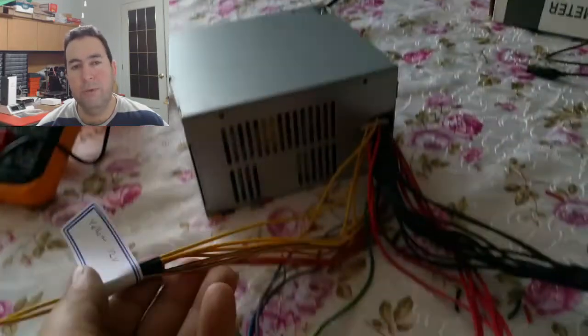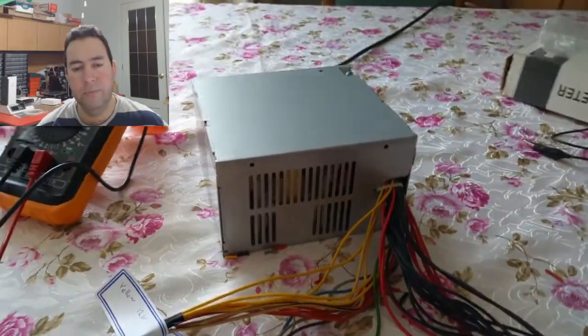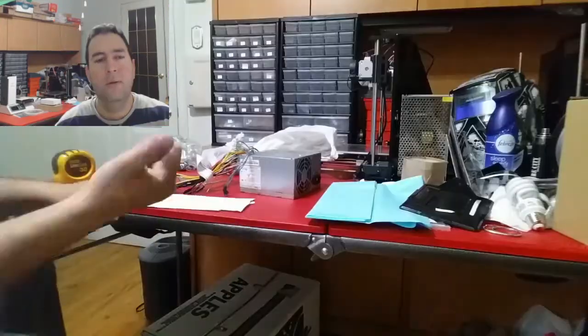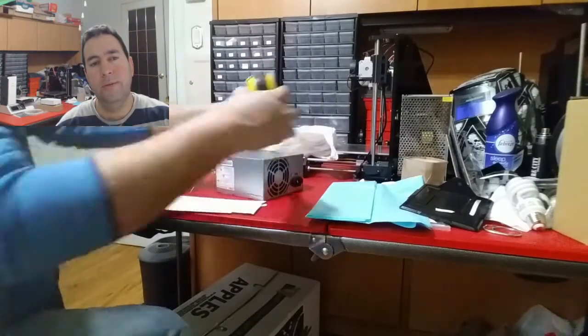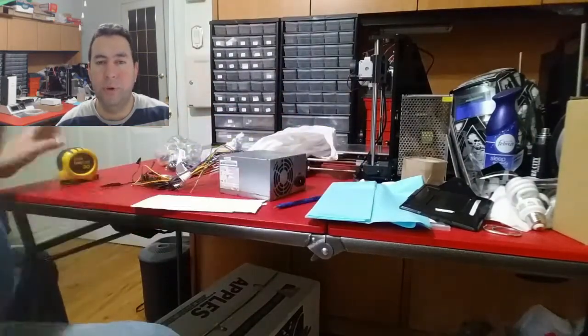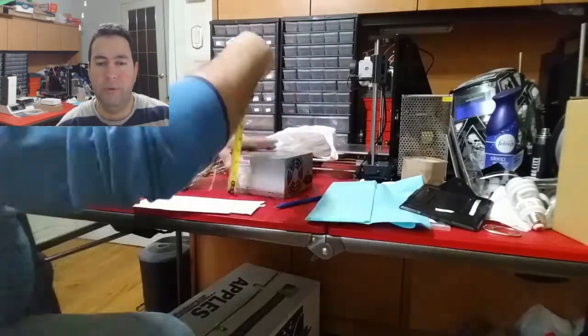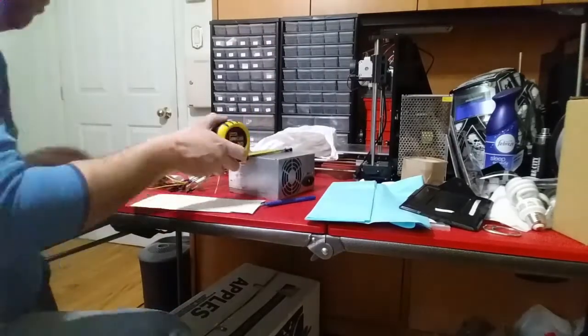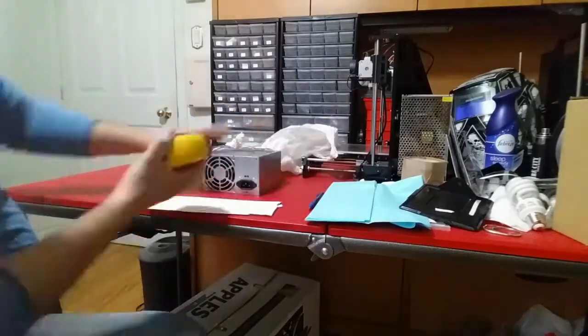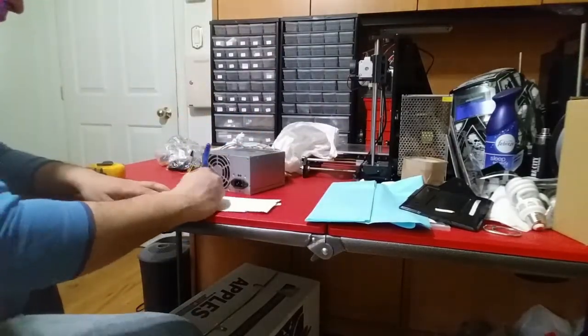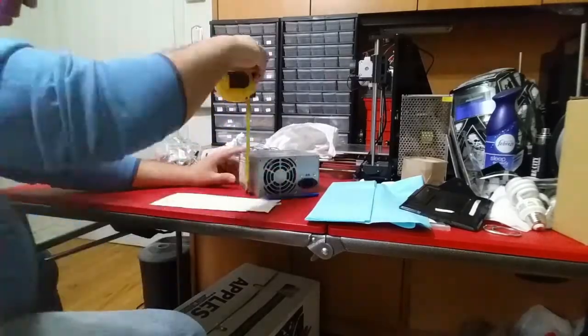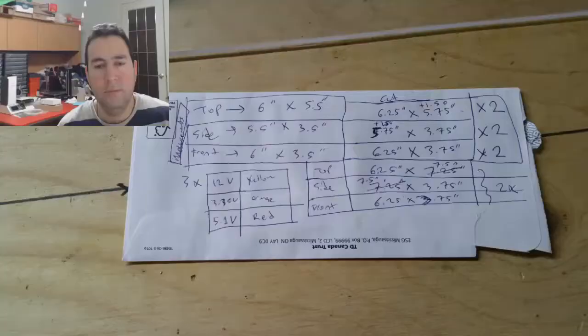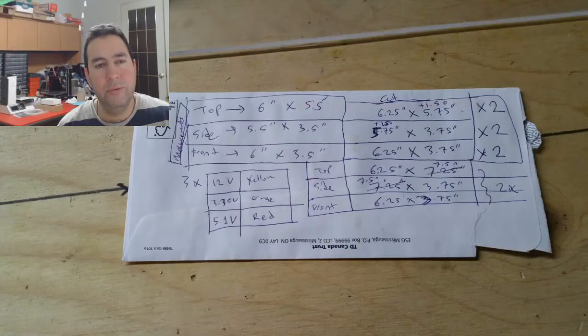Let's design the acrylic case first. We will take measurements of the power supply units. Those are the measurements that I'll be using.